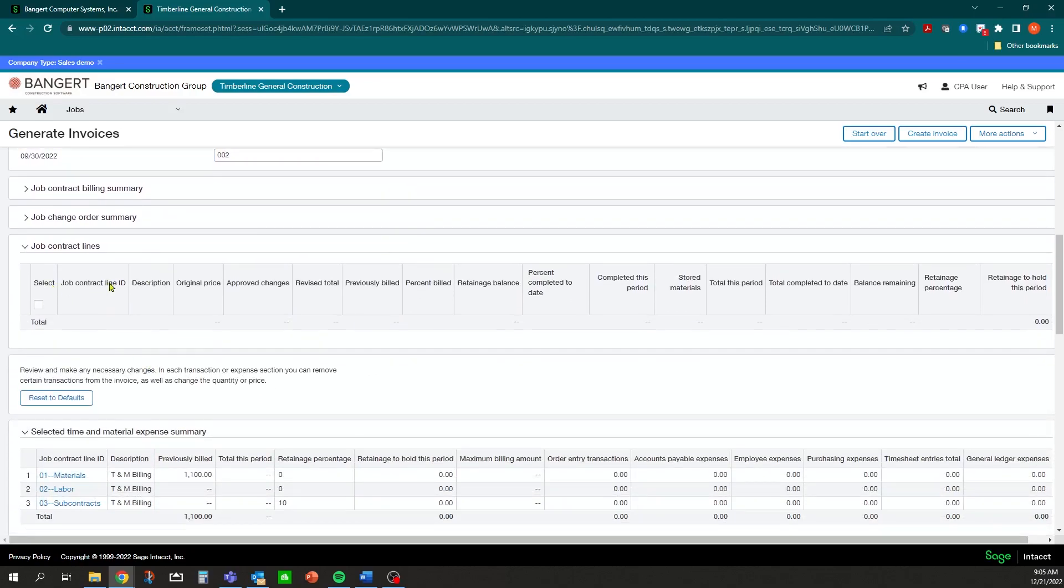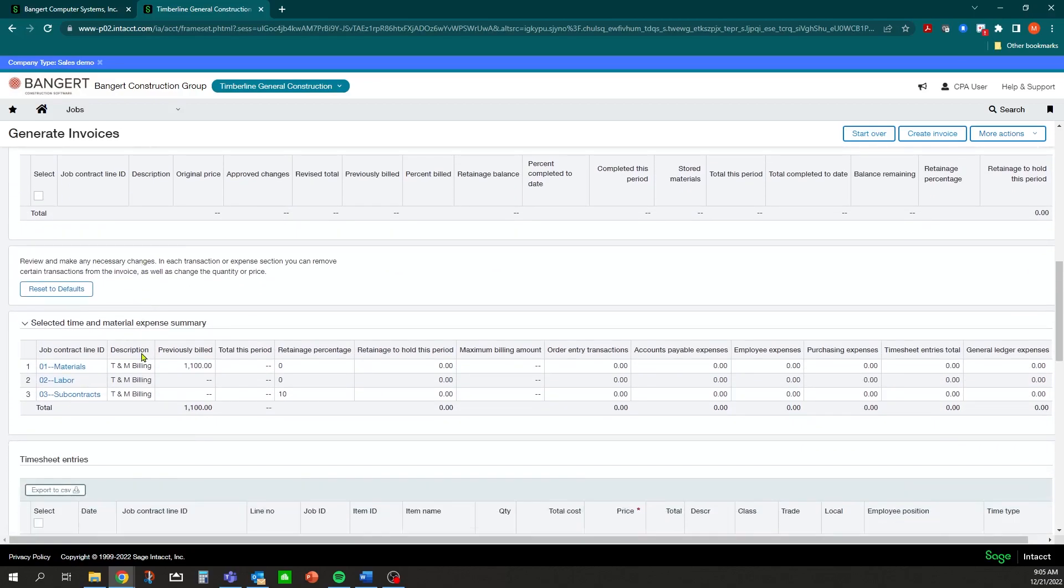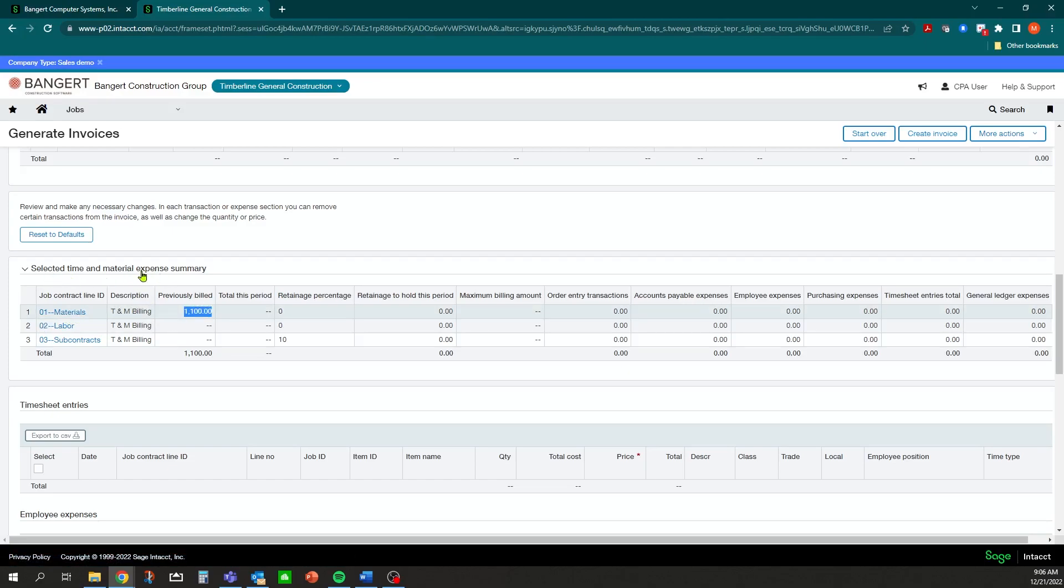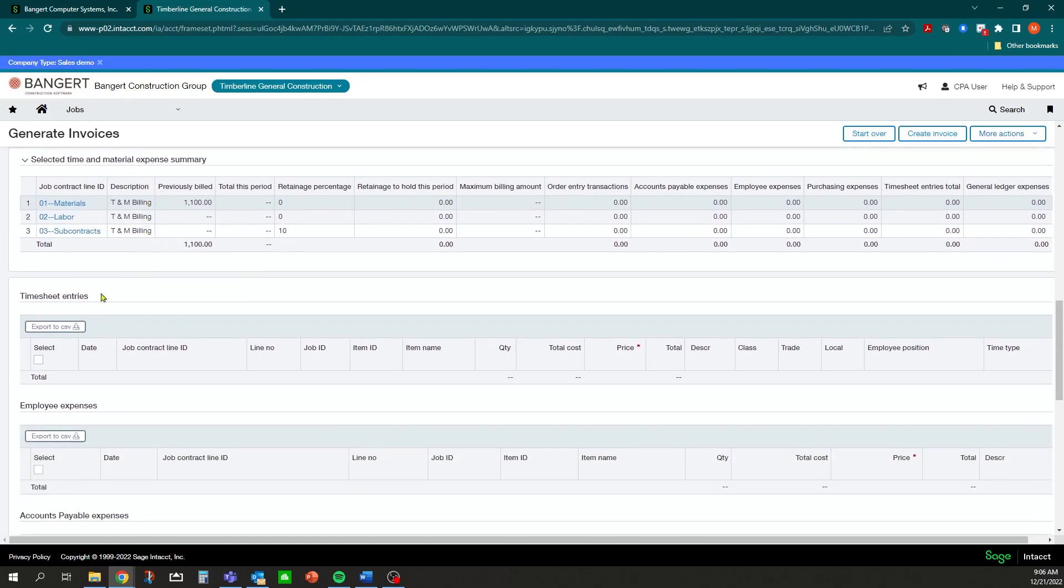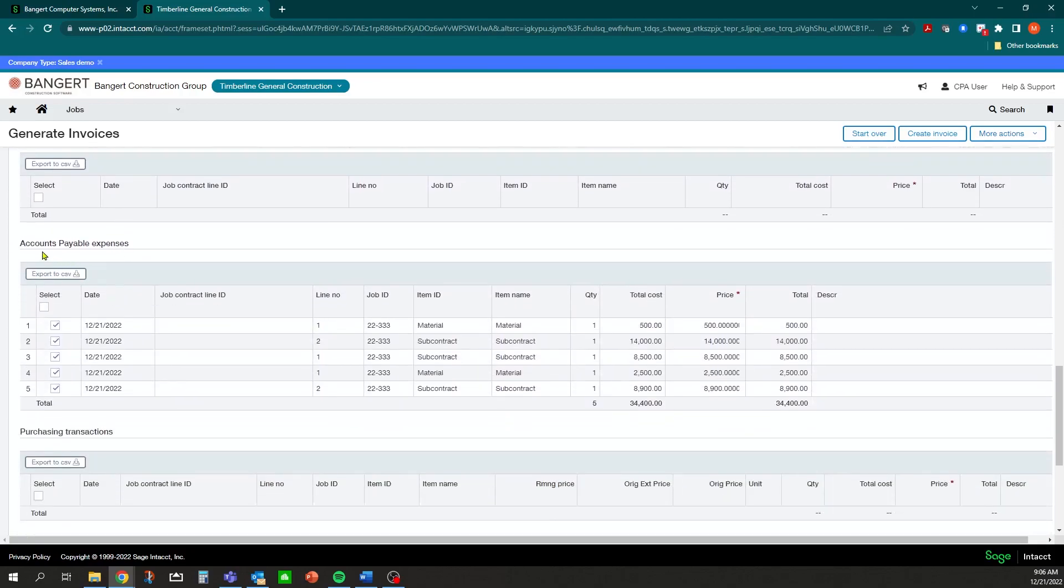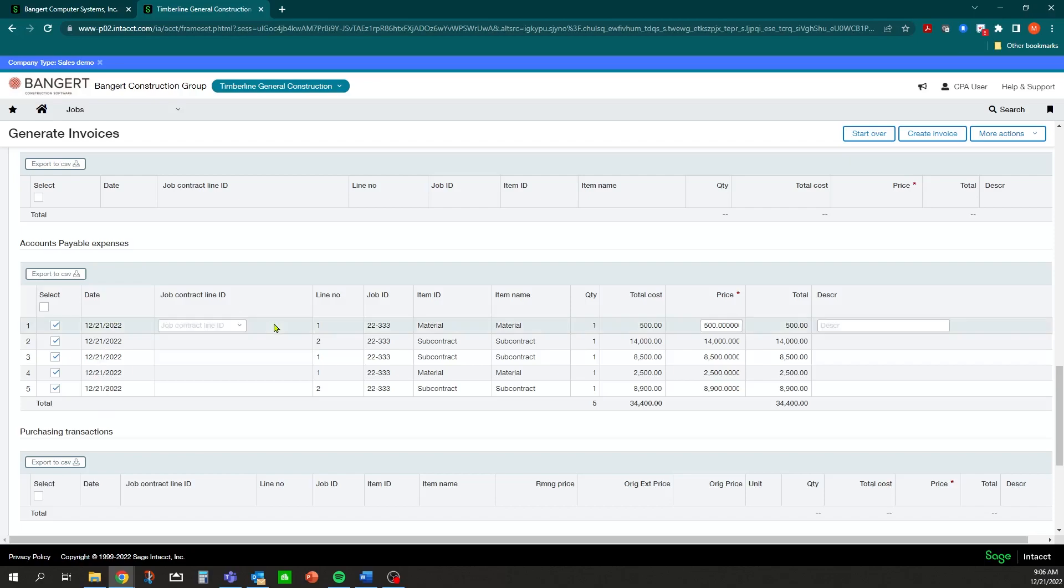As you scroll down here, there's different sections as far as where the costs are coming in from. We had some previous billings that we did through transactions done through employee expenses, so that's previous build, but we have nothing this period. No timesheet entries to bill. But you will notice down in the Accounts Payable Expenses, we do have some transactions that came in from Accounts Payable. We haven't applied contract items to these yet, so you won't see a markup yet.